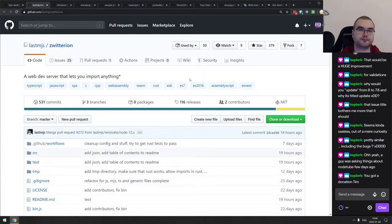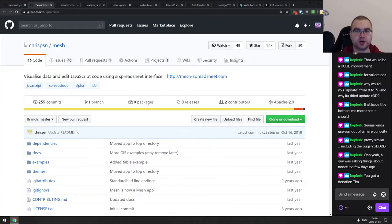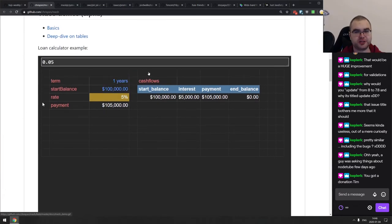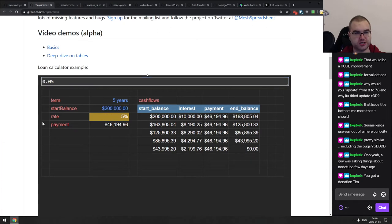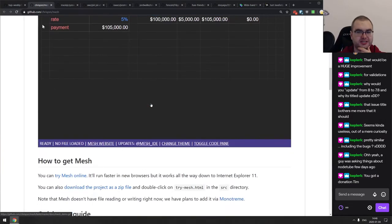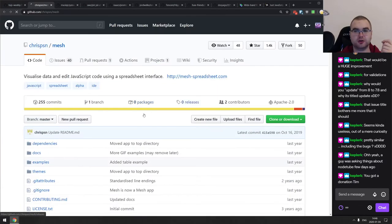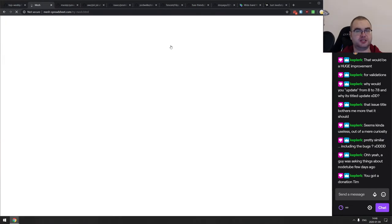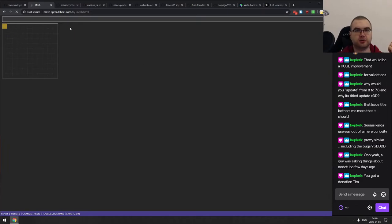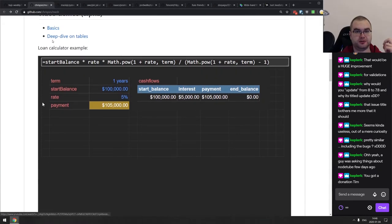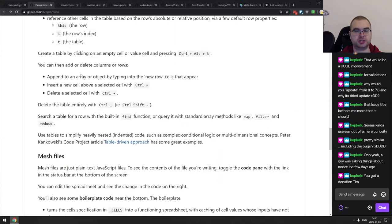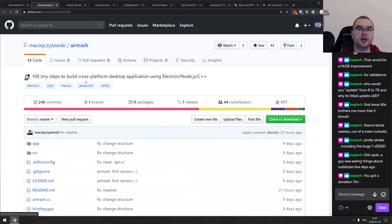Next is Mesh — visualize data and edit JavaScript code using a spreadsheet interface. It's like an Excel spreadsheet that allows you to write full JavaScript code in the cells, not just limited mathematical functions. It's completely open source and you can try it online. There are video demos showing the crazy stuff you can do with it, which looks really cool.